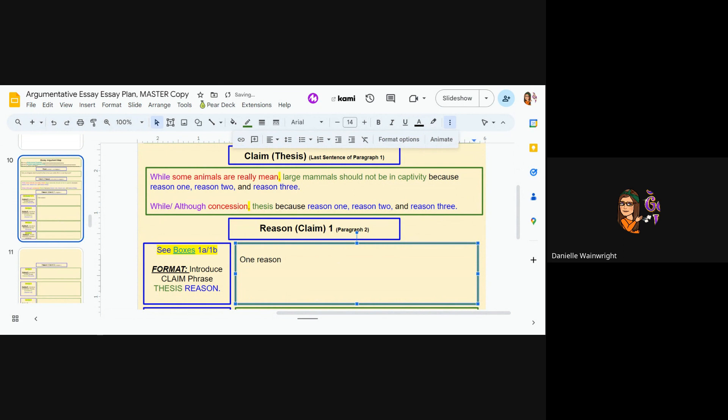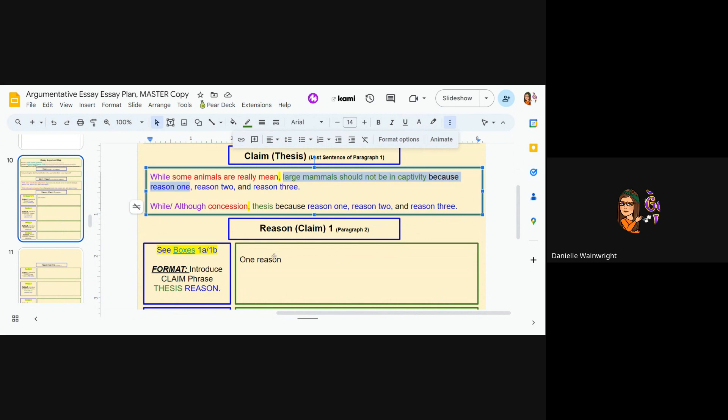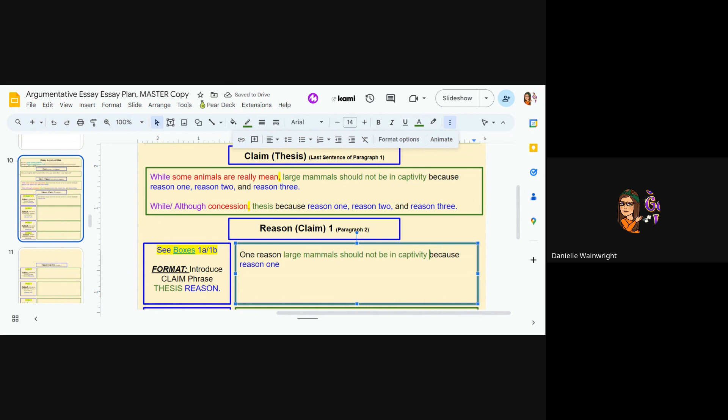So I literally can come up here and take from my thesis if I want, or I can just retype. I'm going to be a little lazy and go one reason large mammals should not be in captivity. Now it says because, I should say is because, and then whatever my reason is.